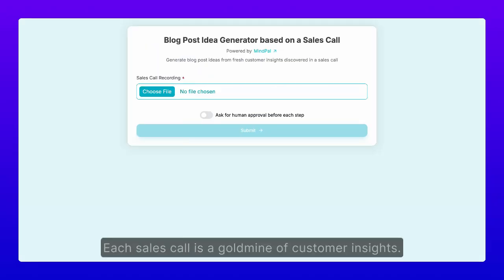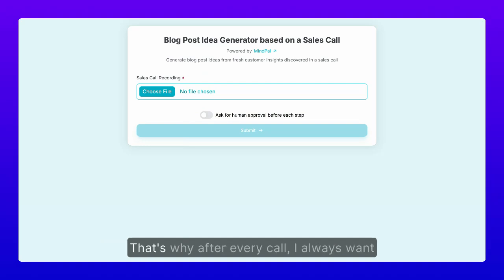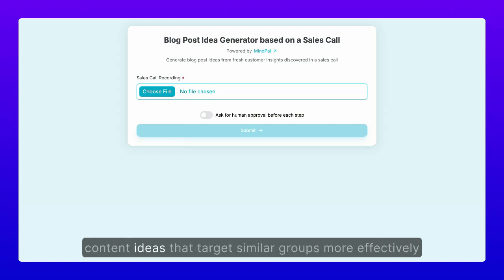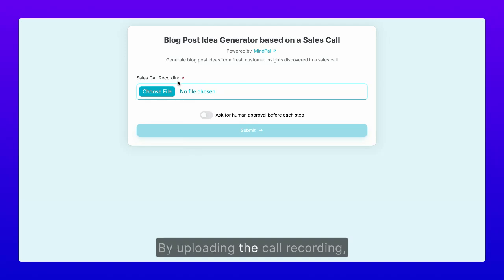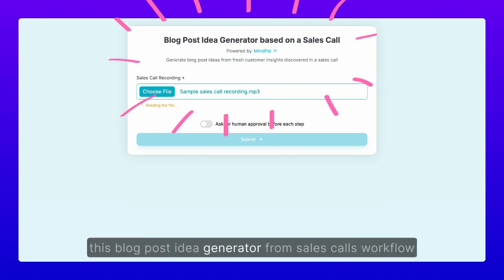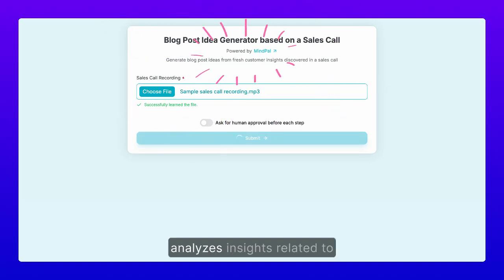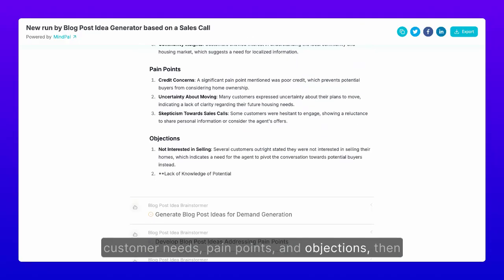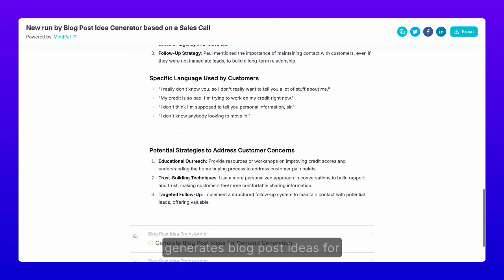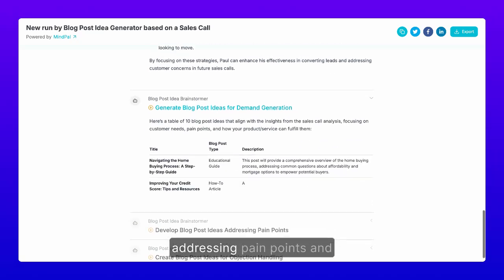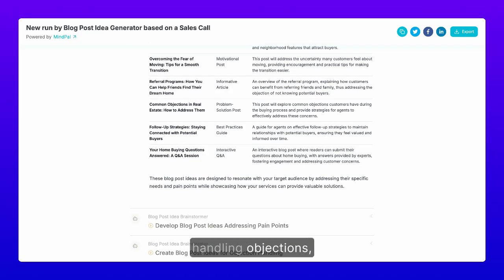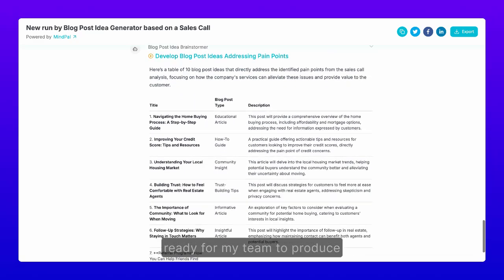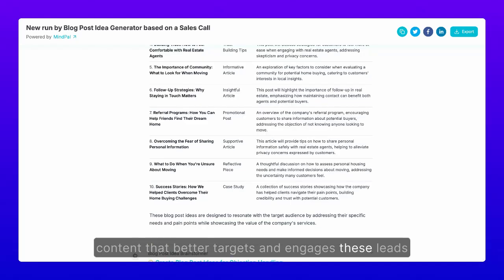Each sales call is a goldmine of customer insights. That's why after every call, I always want to leverage what I've learned to generate content ideas that target similar groups more effectively in the future. By uploading the call recording, this blog post idea generator from sales call workflow analyzes insights related to customer needs, pain points, and objections, then generates blog post ideas for demand generation addressing pain points and handling objections — ready for my team to produce content that better targets and engages these leads.